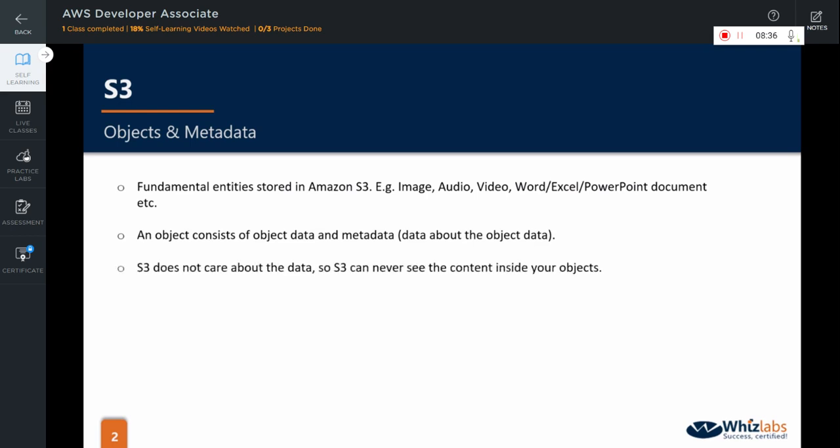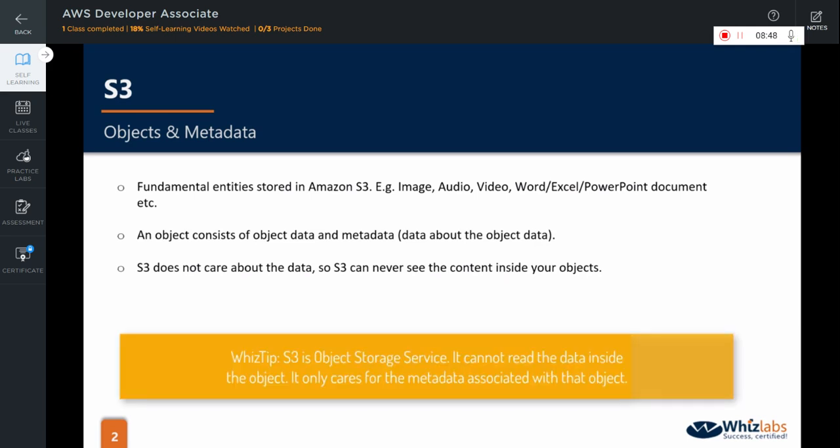The objects consist of the object data itself and the metadata, that is the data about the object data. By object storage, it means that S3 does not care about the data that is stored as an object. So, S3 can never see the actual content inside your objects. And that's the most important point about object storage as compared to file storage.